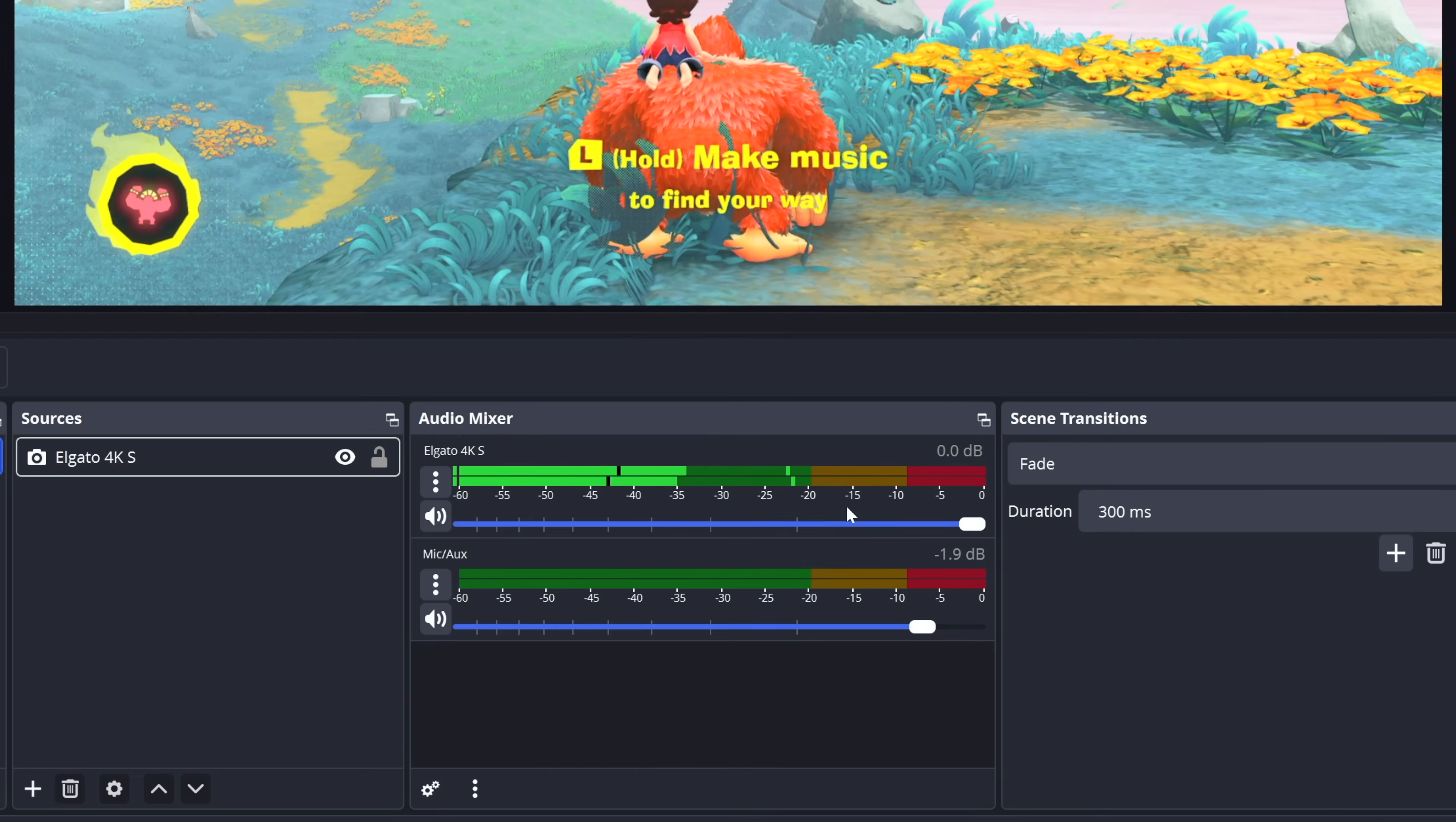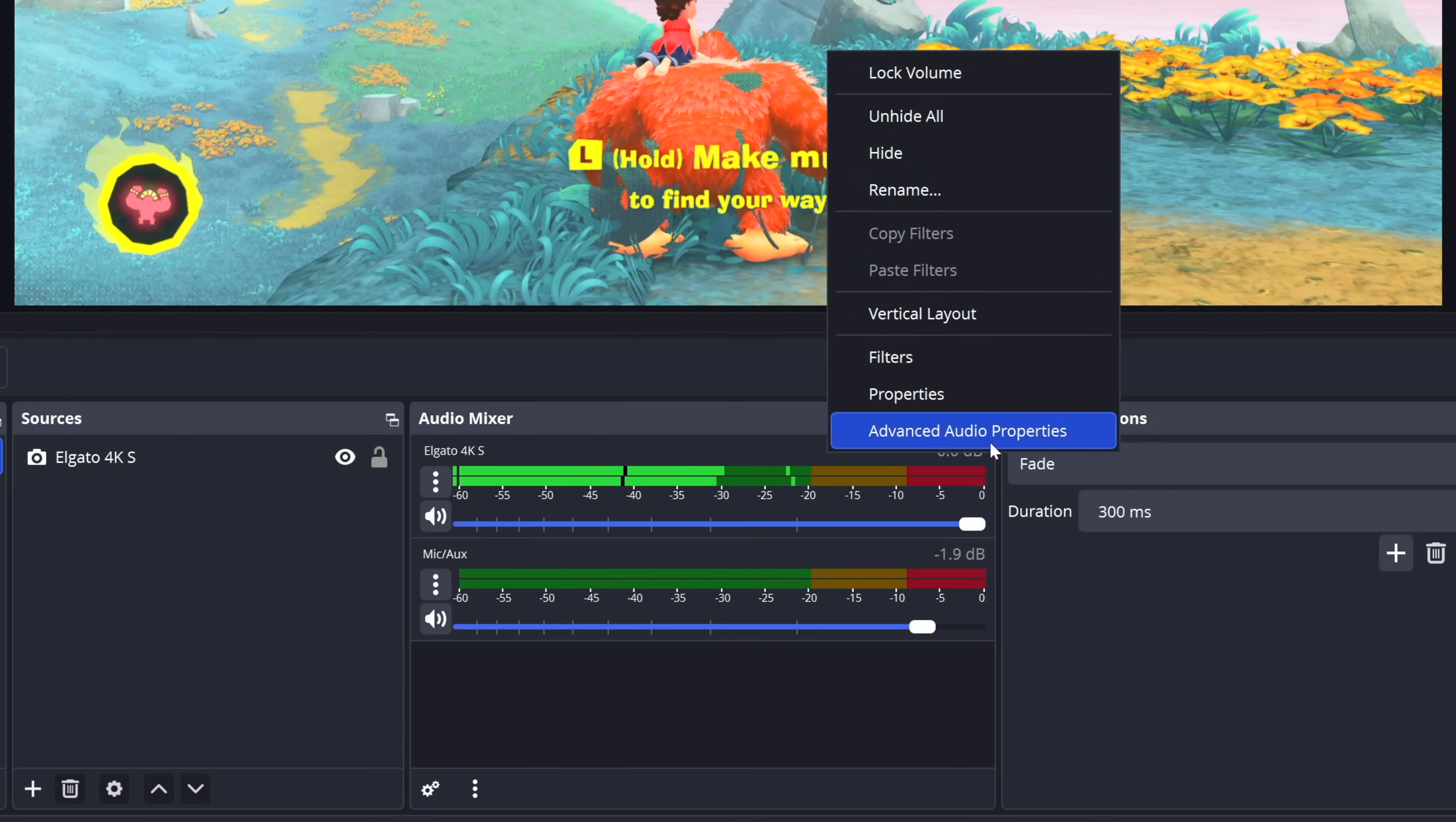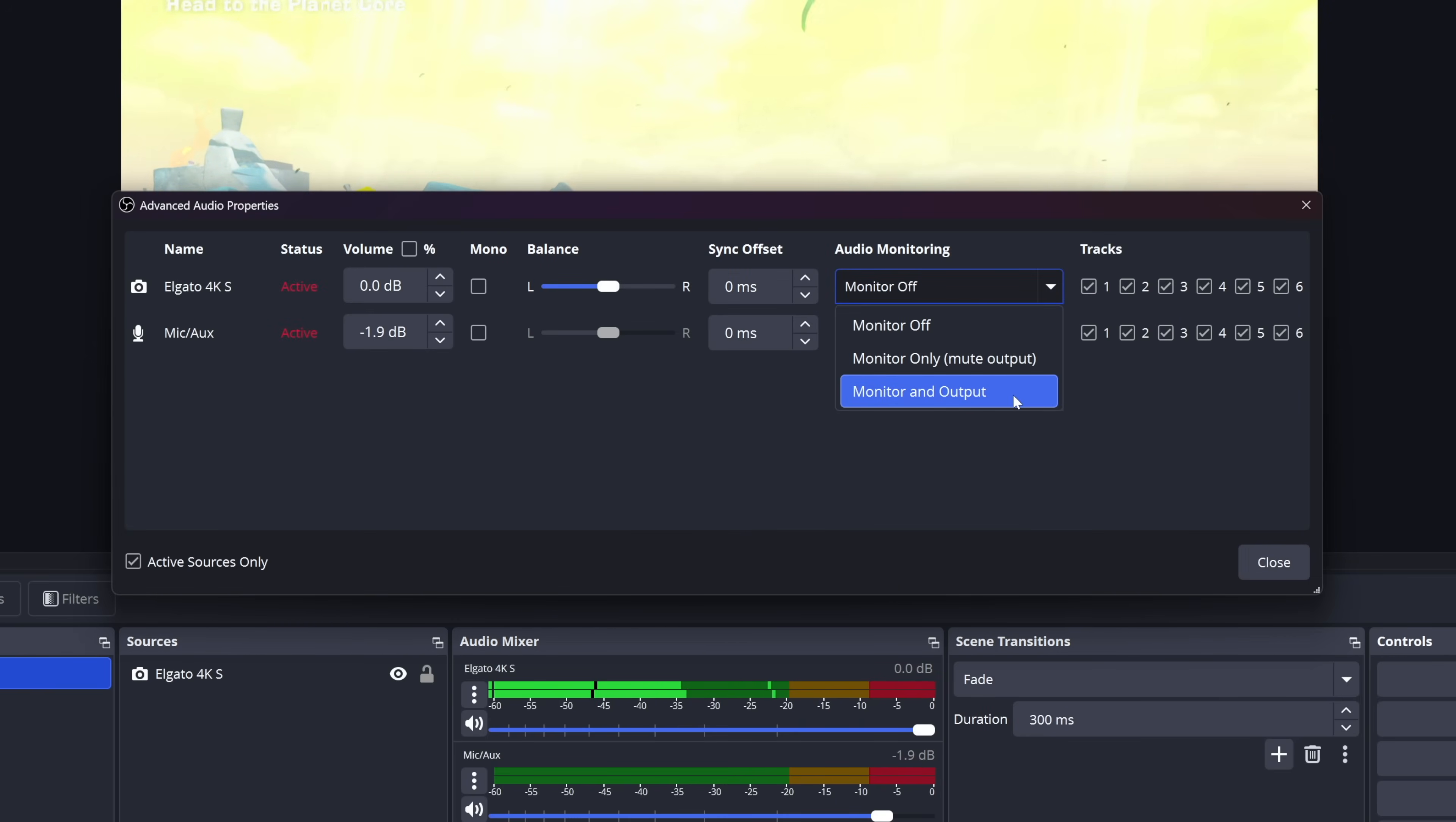Next, to hear the gameplay audio from your computer, you're going to want to right-click in the mixer, go to your advanced audio properties, and find the Elgato capture card source. Once you see it, head over to the right-hand side, select the drop-down, and choose to monitor and output this source. That way, you can hear it, and it's recorded at the same time.